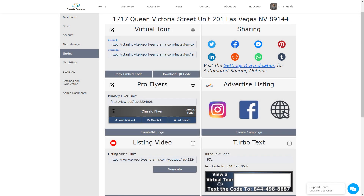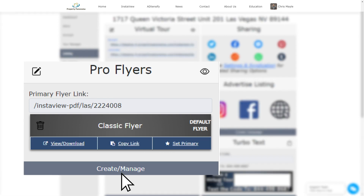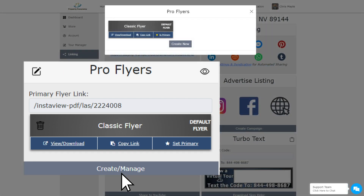In the next block, you will find our pro flyers. Notice that there is only one flyer or postcard currently showing. Selecting the Create, Manage button will take you to the full list of flyers you have already created, or you can create a new flyer or postcard from here.